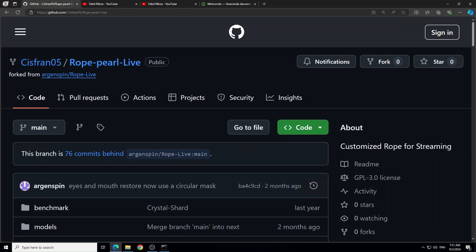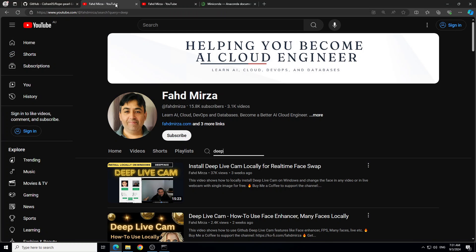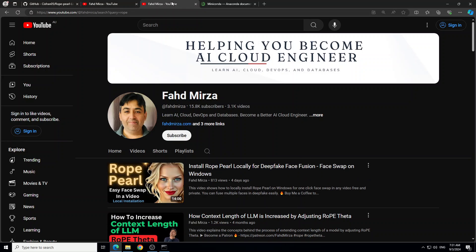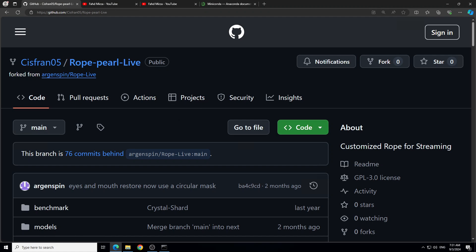Hello everyone and welcome to the channel. In this video I'm going to show you how you can do live face swapping during streaming. In the previous few days I have done videos on Deep Live Cam, and then there is another project Rope and Rope Pearl which I have already covered. With the help of both of these tools you can do face swapping in any video offline, but you can also do live swapping. This project, called Roper Live, is a fork of the Rope project that focuses only on streaming and live swapping during streaming.